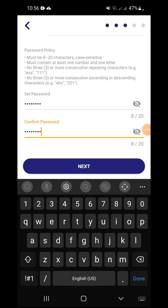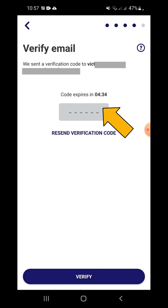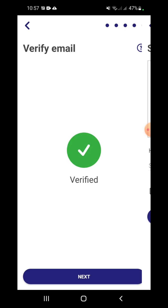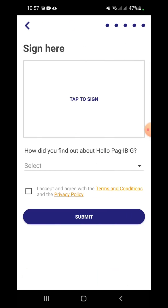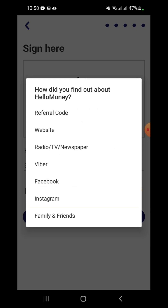An SMS will be sent to verify your information. Copy the verification code and enter it. Another verification code will be sent to your email address — copy it and enter it as well. Then tap Verify. Sign and answer how you found out about Hello Pag-ibig. In my case, I found out through the Virtual Pag-ibig Website, so I selected the Website option.